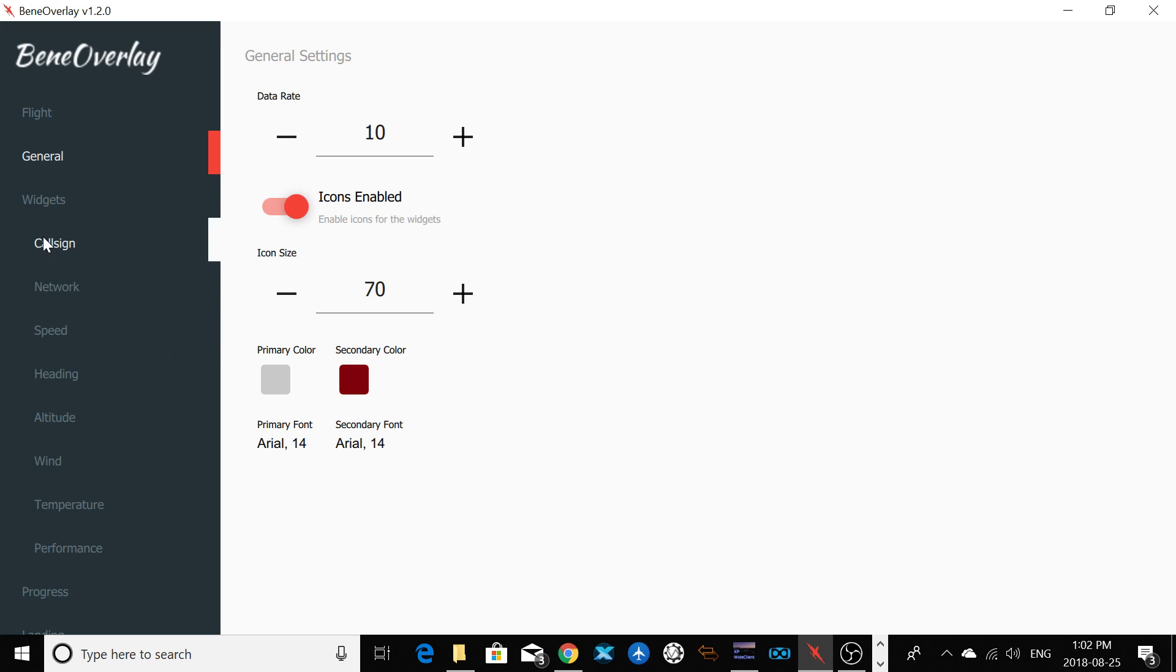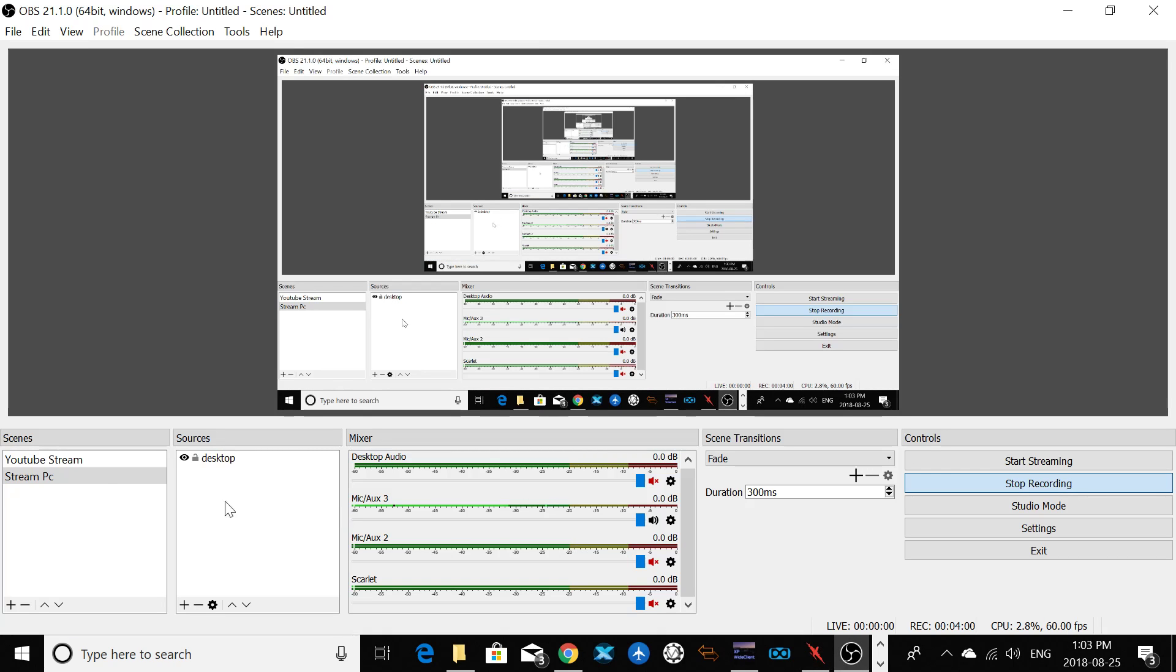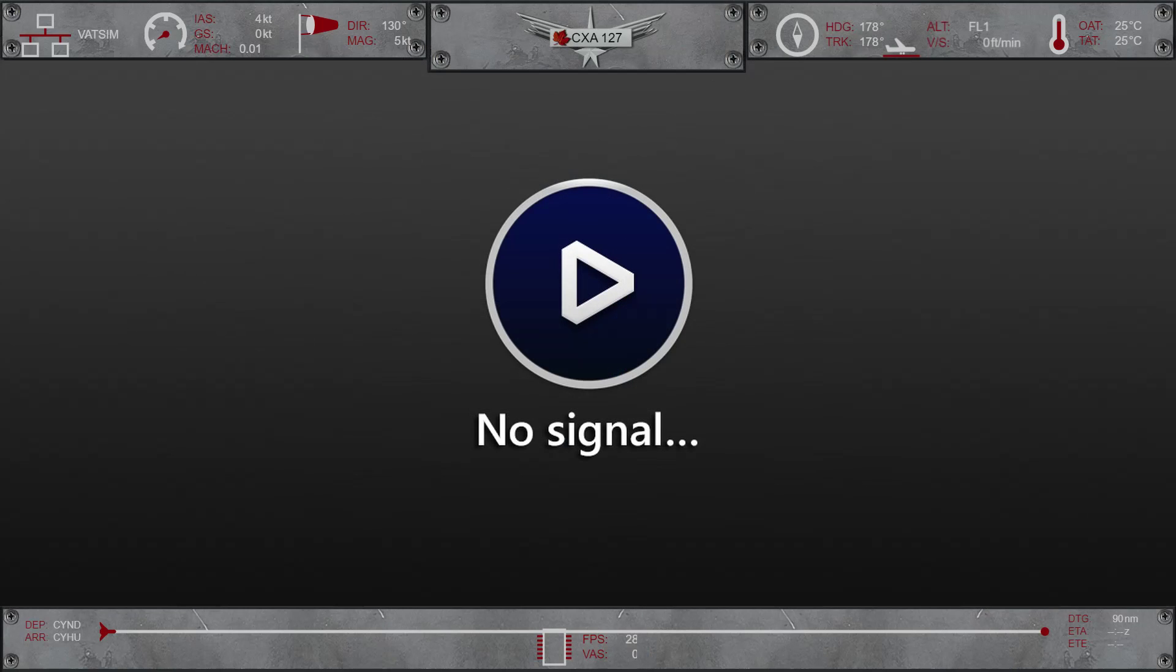Also, on the call sign here, you can show your call sign online or not show your airline. I'm going to show you an example here. So if I open my OBS here, I'm going to select my YouTube stream. So you're going to see only my template.